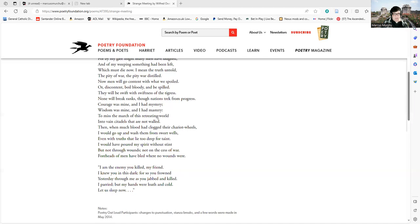I am the enemy you killed, my friend. I knew you in this dark, for so you frowned yesterday through me as you jabbed and killed. I parried but my hands were loath and cold. Let us sleep now.